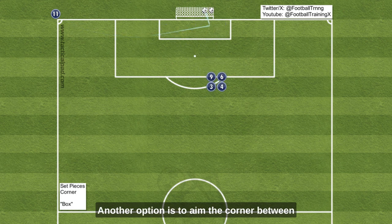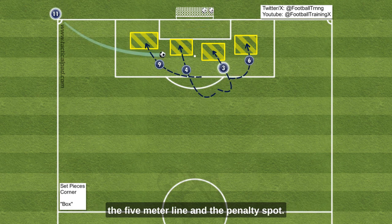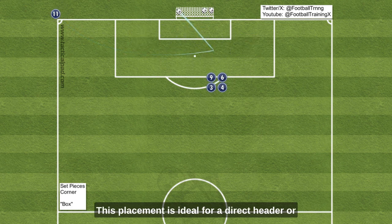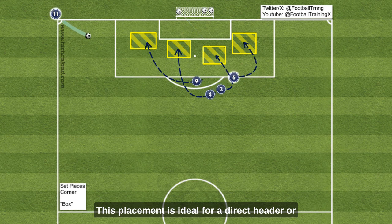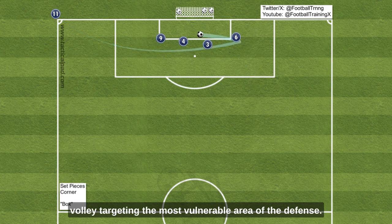Another option is to aim the corner between the five-meter line and the penalty spot. This placement is ideal for a direct header or volley, targeting the most vulnerable area of the defense.